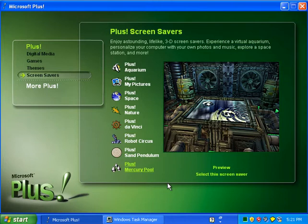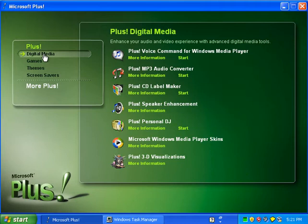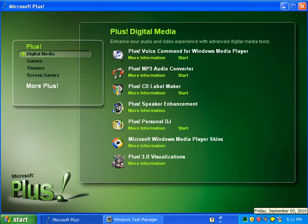I guess that's about it for Microsoft Plus for Windows XP. I'll see you later, guys — goodbye.